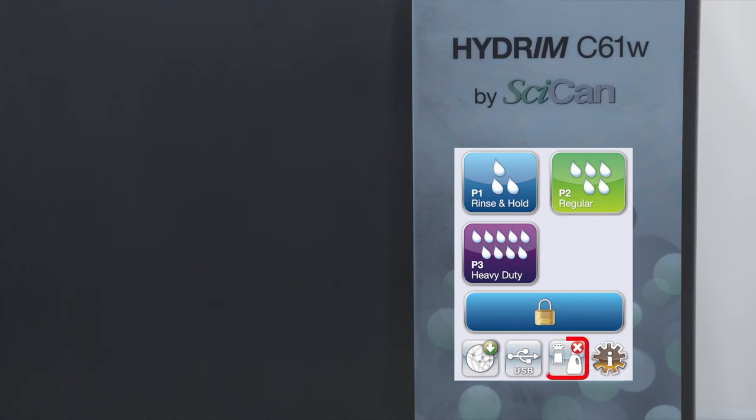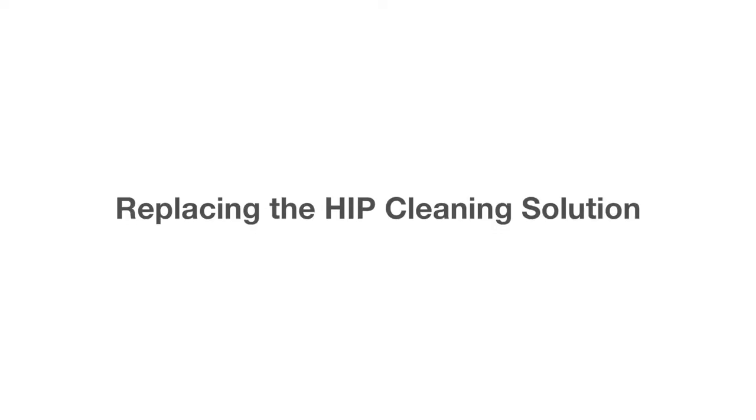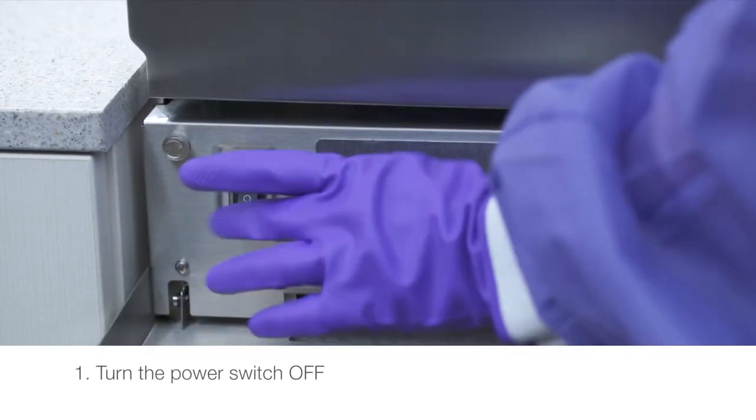Sometimes you might see a red X on one of the icons on the main screen. Press the icon to determine if the HIP cleaning solution needs to be replaced or the water softener refilled. To replace the HIP cleaning solution, turn the power switch off.